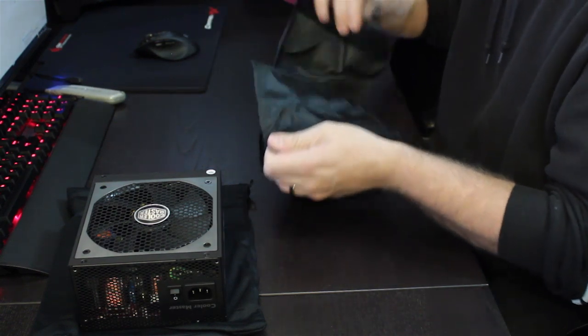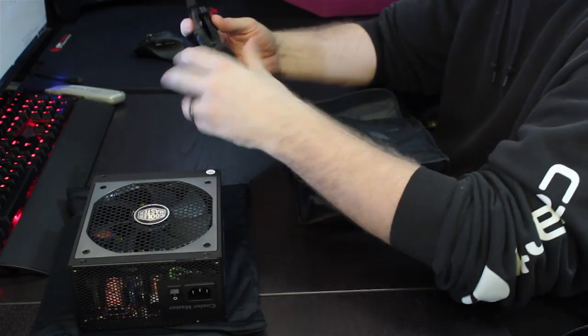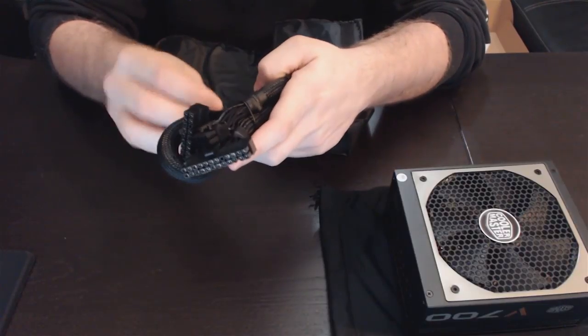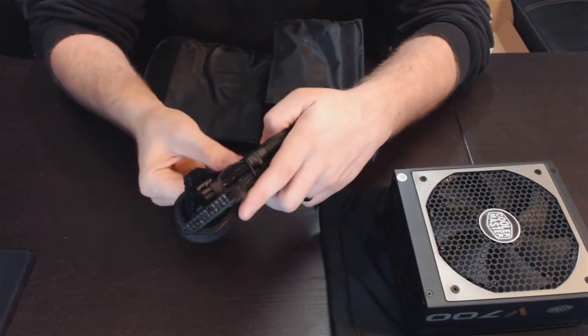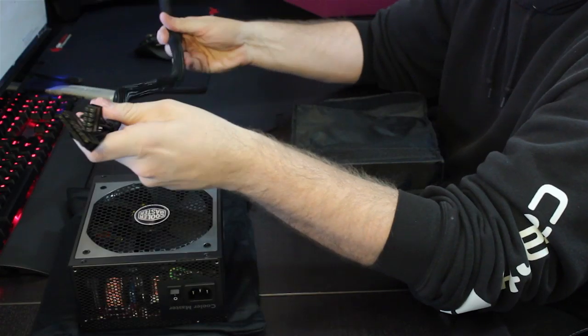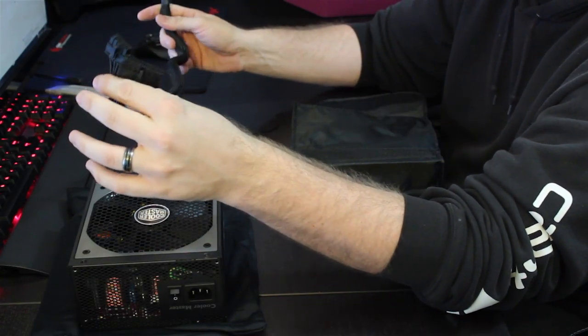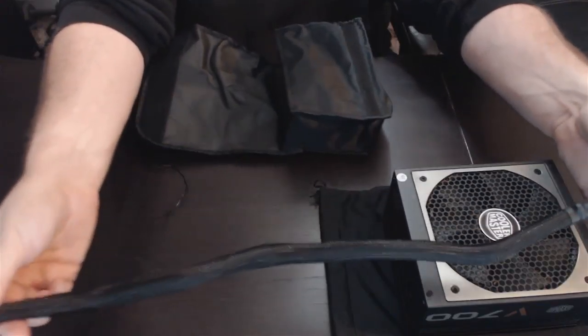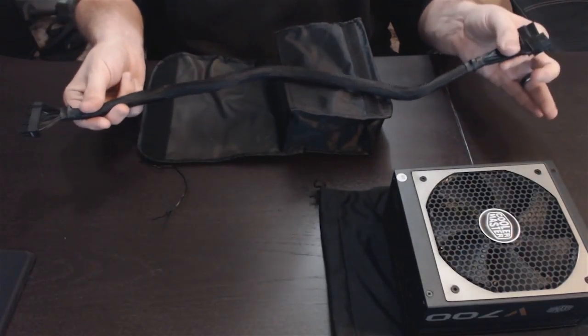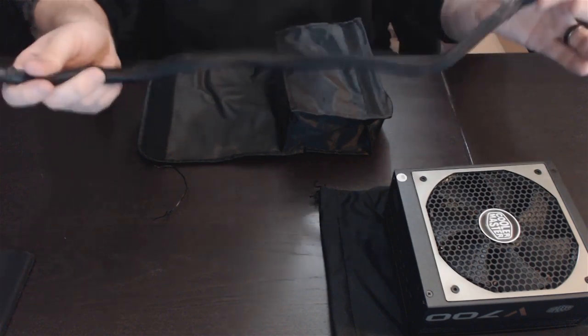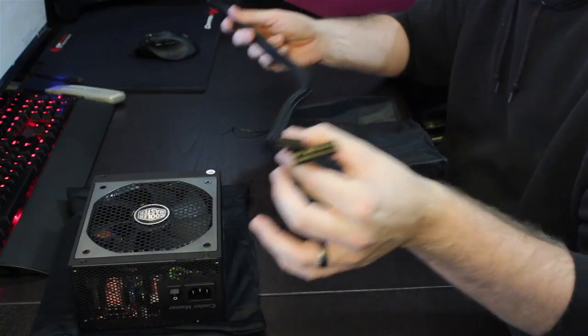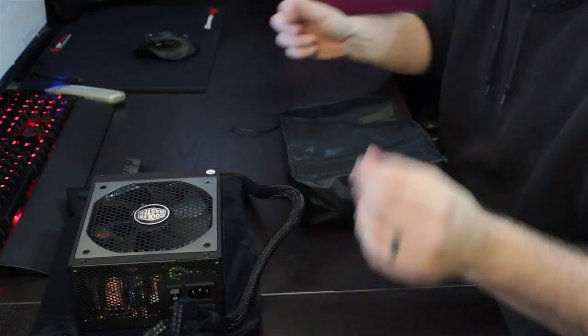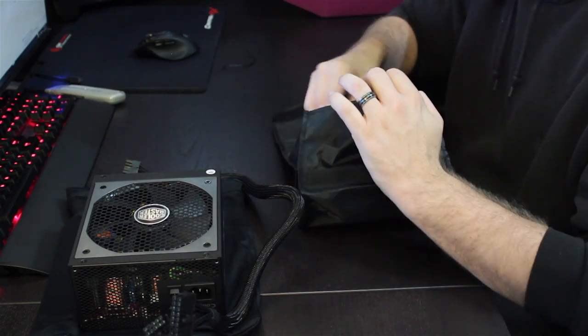Inside the package here, you've got your 24-pin. It is sleeved, not individual sleeved, but it is sleeved. And you can see length is pretty decent, but it might be a little bit on the short side to be honest with you. If you're running it up the back side of a big case, a little bit short. I would like to see a longer cable, especially for a high-end power supply like this.